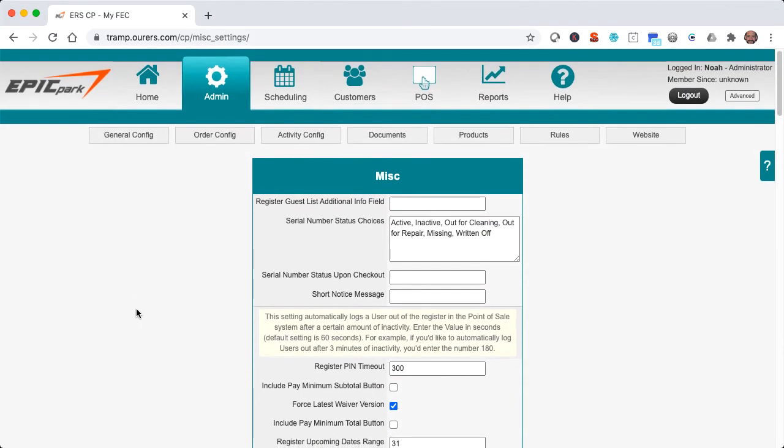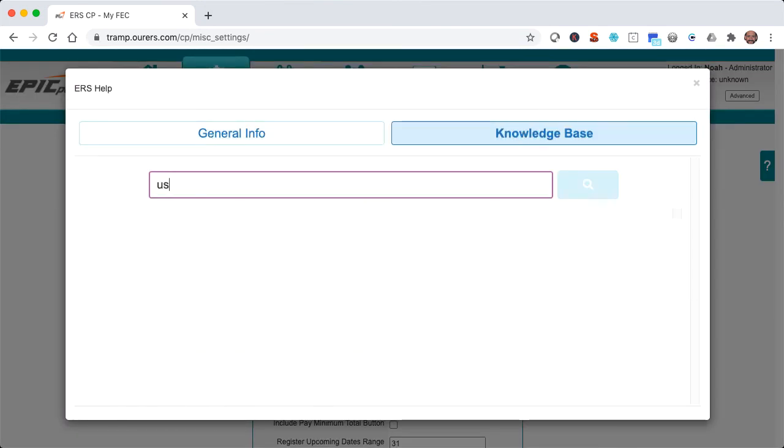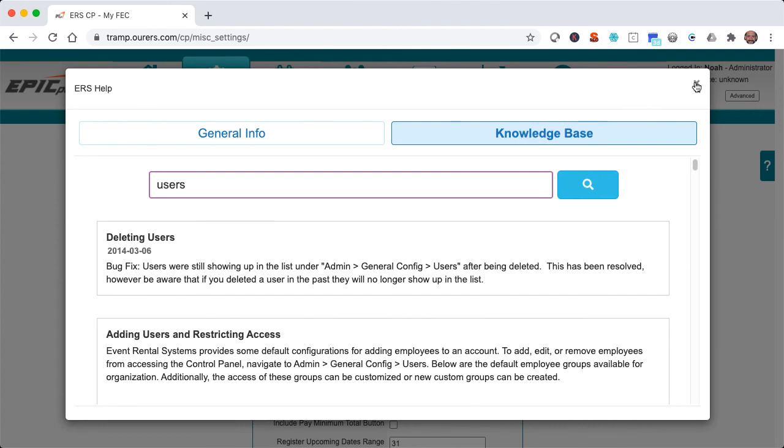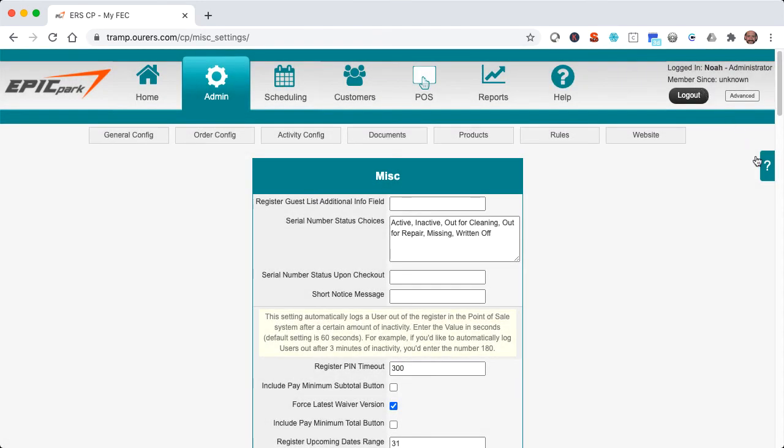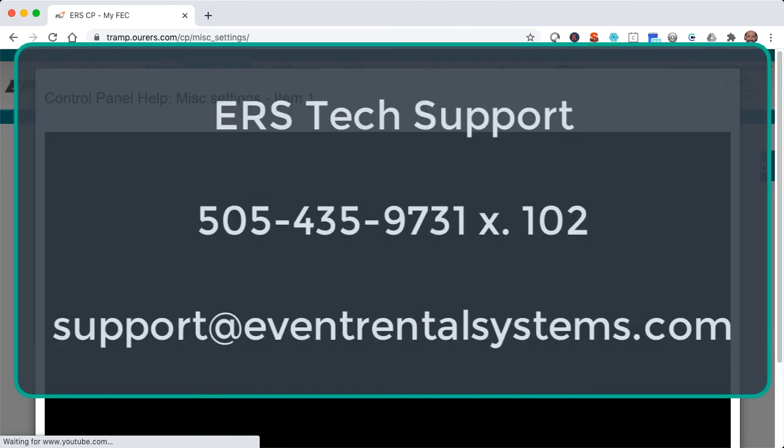As always, any time you're working in the system and you have questions, the Knowledge Base is your good friend. And you can also access the Knowledge Base by clicking here on the floating help icon. And of course, the tech support department is always happy to help as well. And you can reach them at 505-435-9731, extension 102, or support at eventrentalsystems.com.